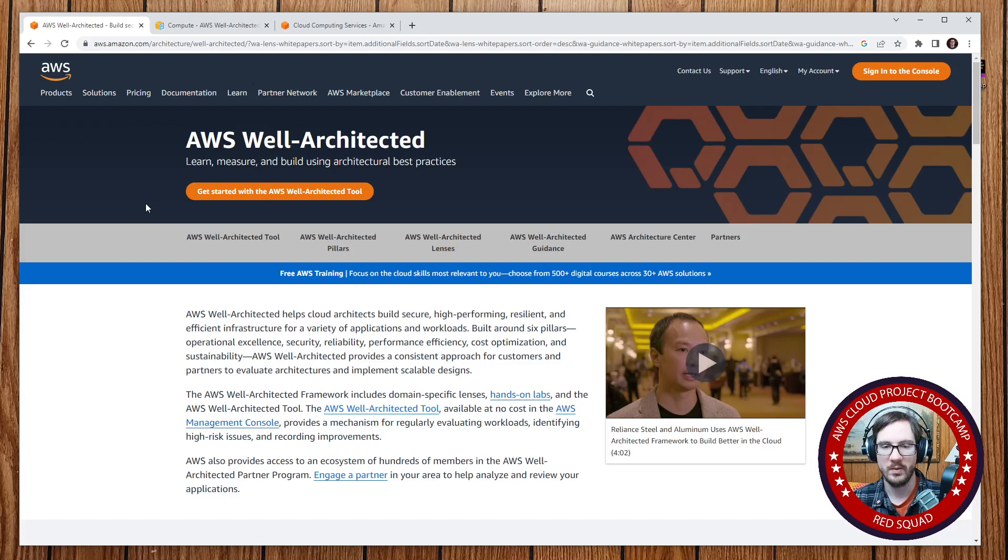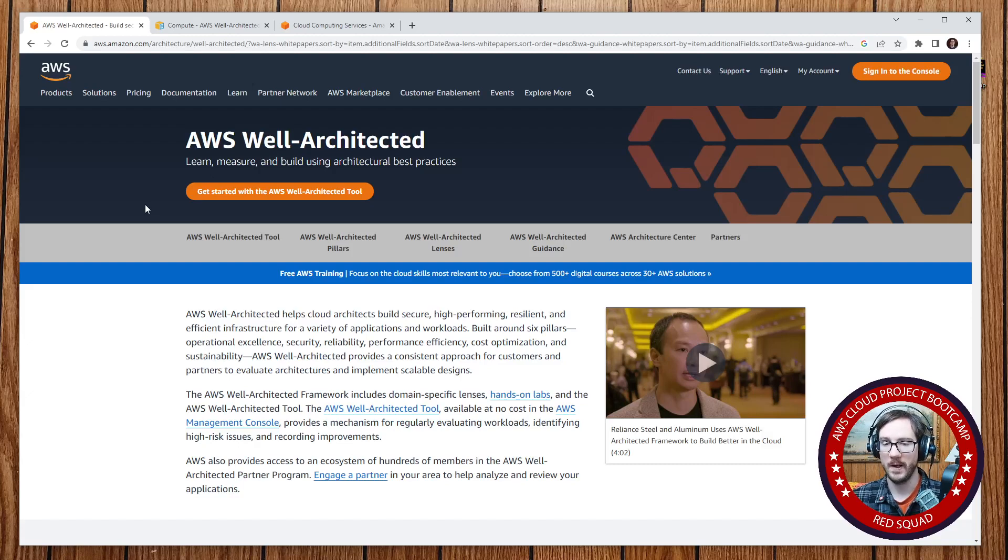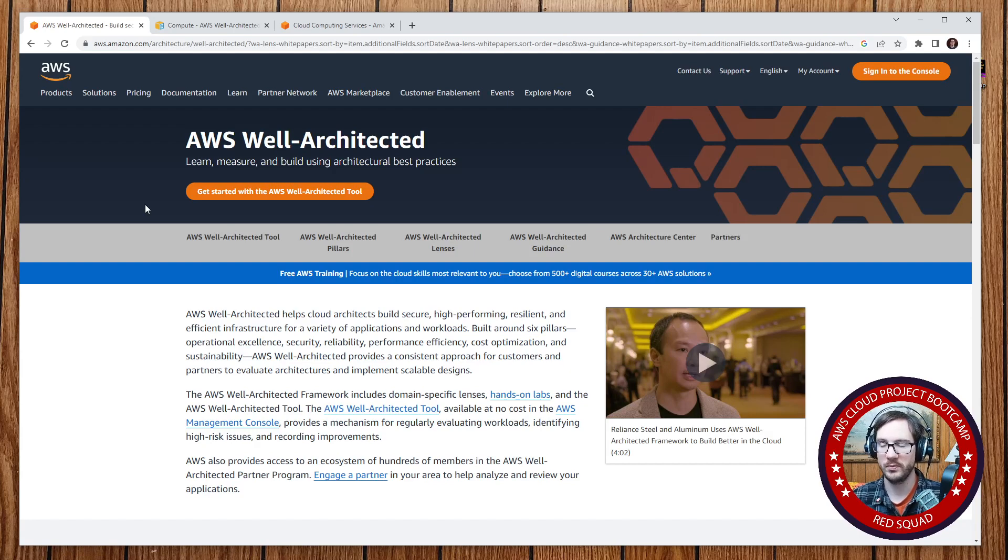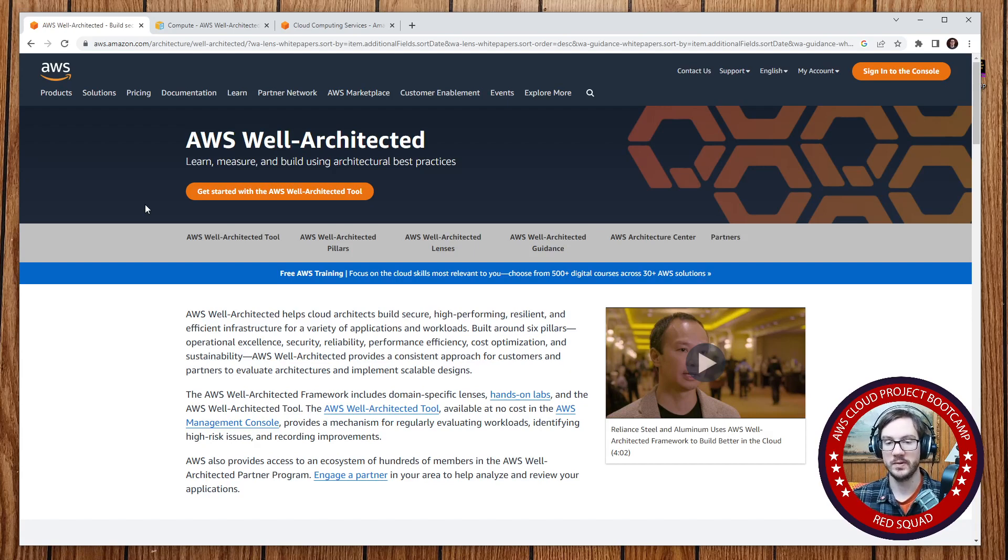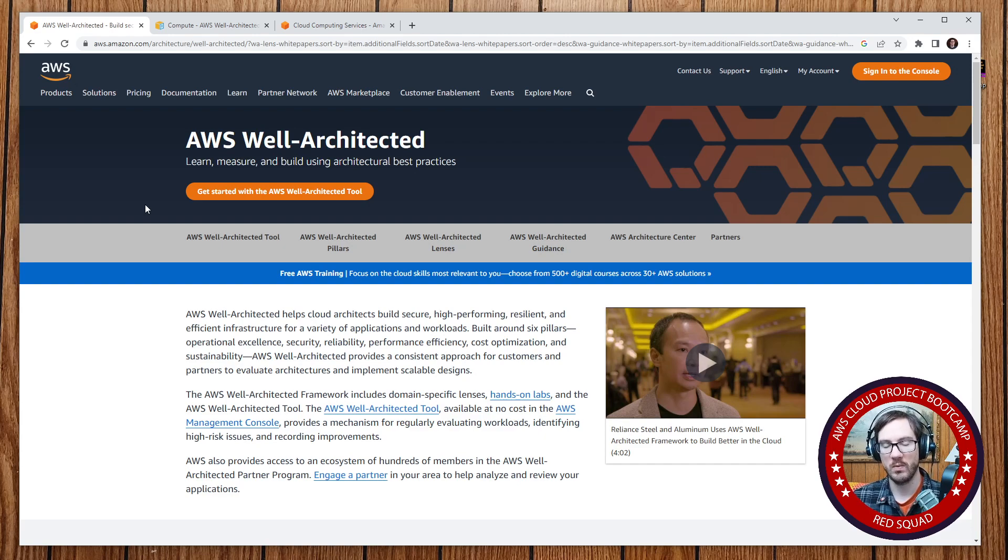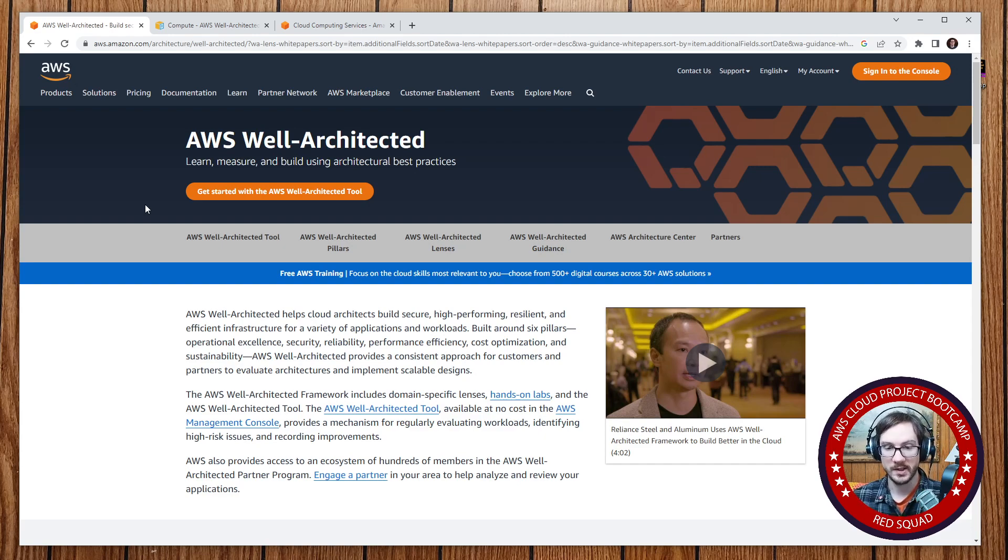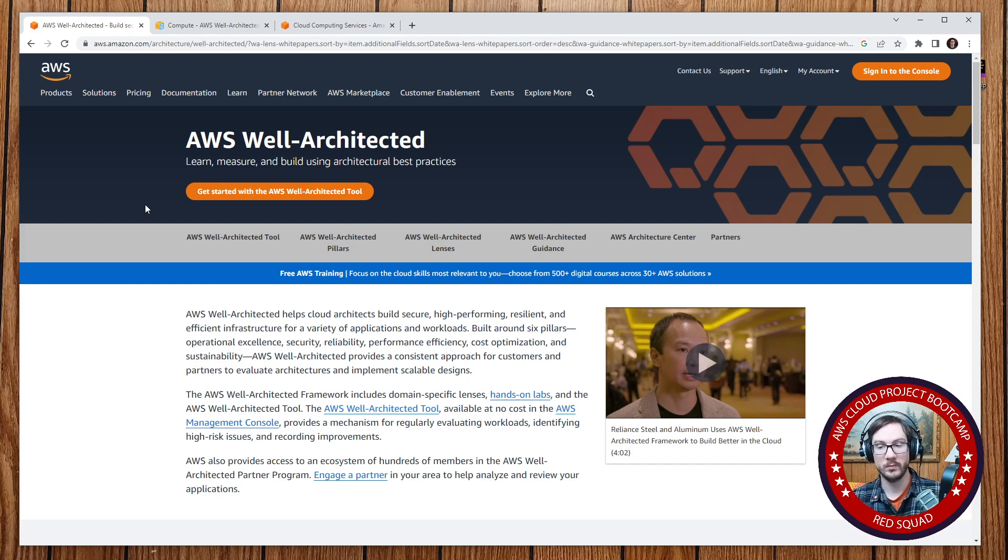Hey, this is Andrew Brown and welcome to the AWS Cloud Project Bootcamp. In our live stream, there was a tool being talked about called the Well-Architected Tool, and students weren't exactly sure what it was. So I wanted to expand on it and give you an idea for homework that you can do for week zero.